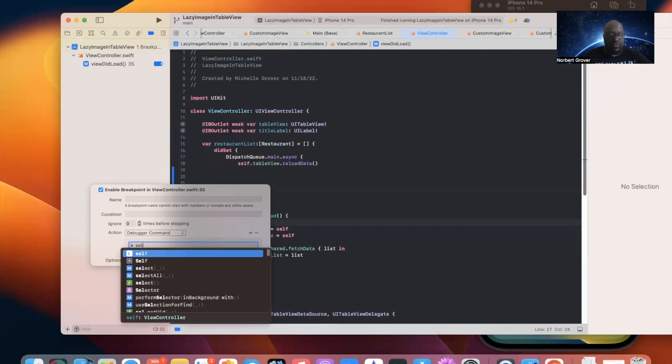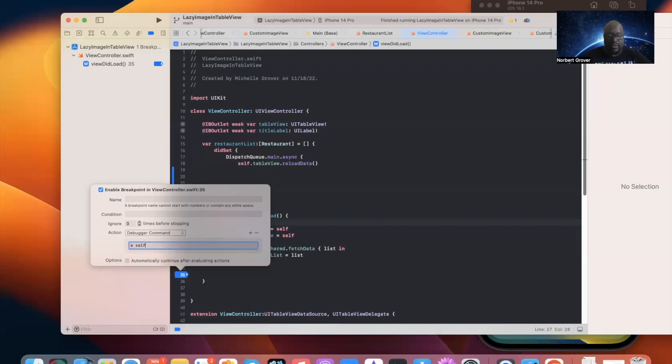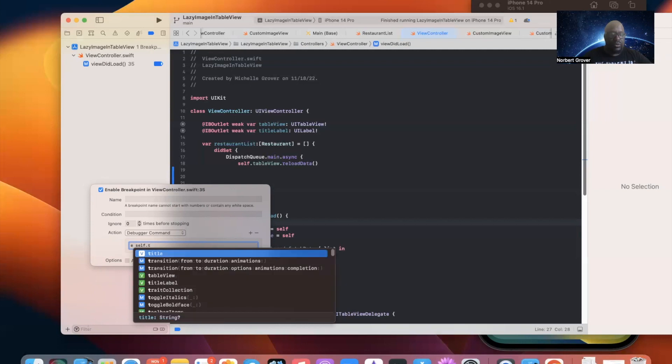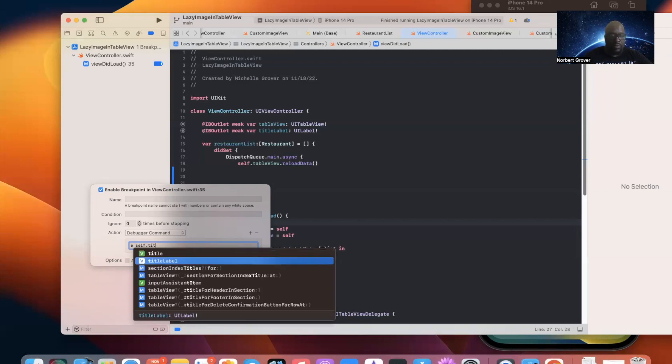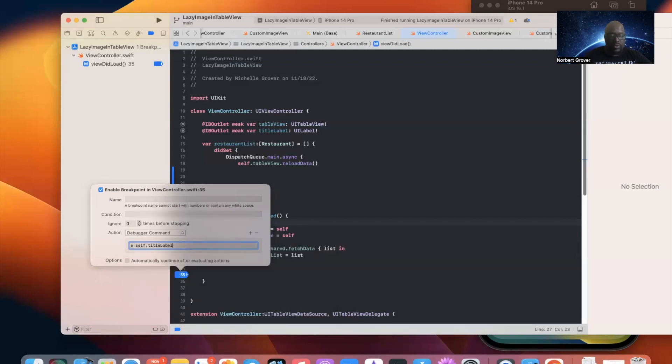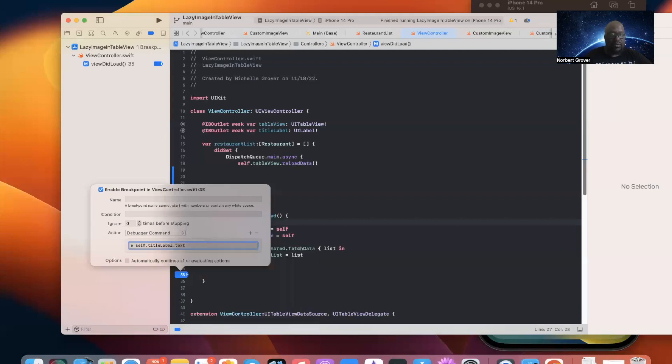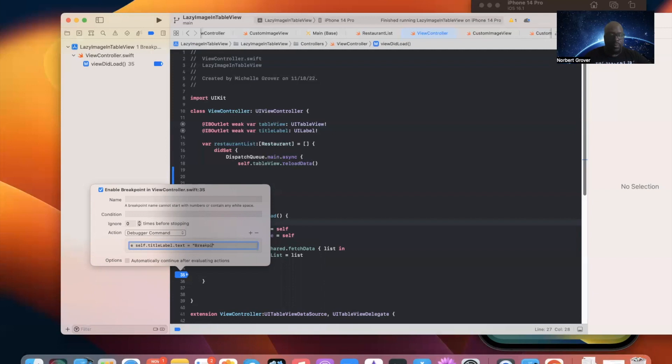E self dot title label, title label dot text equals, I'm going to say break point functionality. F-U-N-C-T-I-O-N-A-L-I-T-Y. And so, what we can do is this.